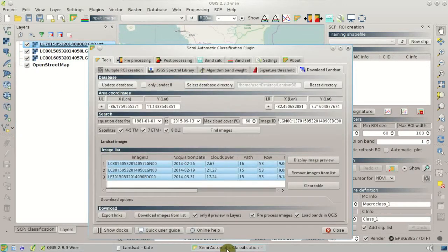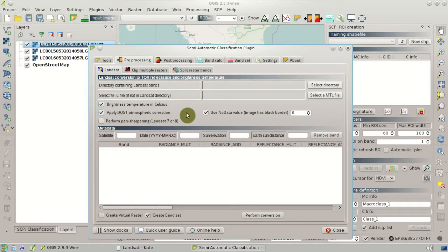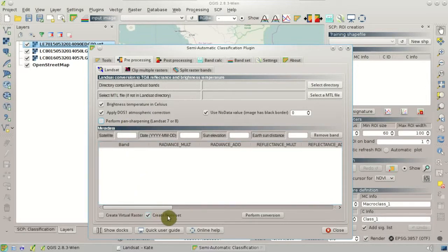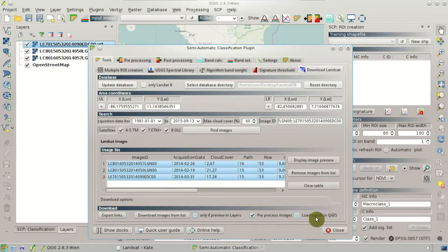Before downloading the images, we should go to the Preprocessing Landsat tab and set some of the options for automatic preprocessing, like brightness temperatures in Celsius and apply DOS1 atmospheric correction. These are options used for the conversion of Landsat bands from digital number to reflectance. The plugin also allows for pan-sharpening of Landsat 7 and Landsat 8 bands, but we are not going to use this option in this tutorial. So we uncheck the Create Band Set option, then come back to the Download Landsat tab and uncheck some options, leaving checked the preprocessed images option.